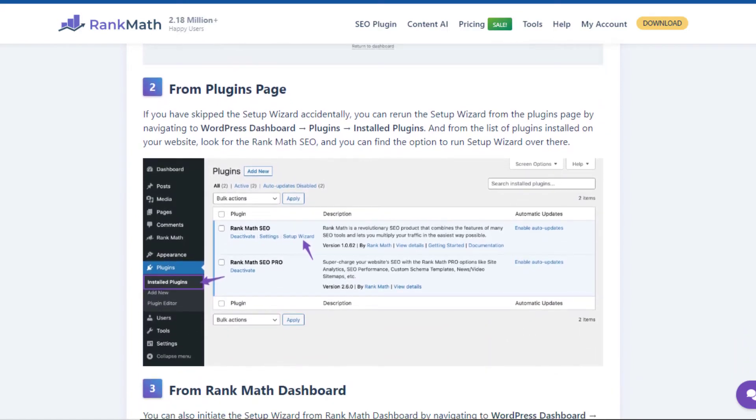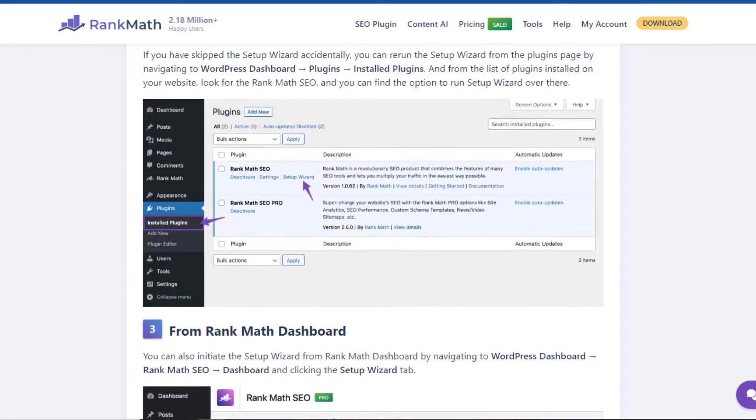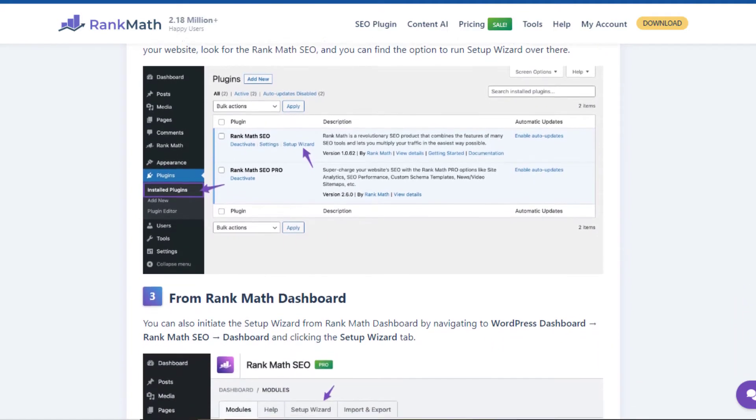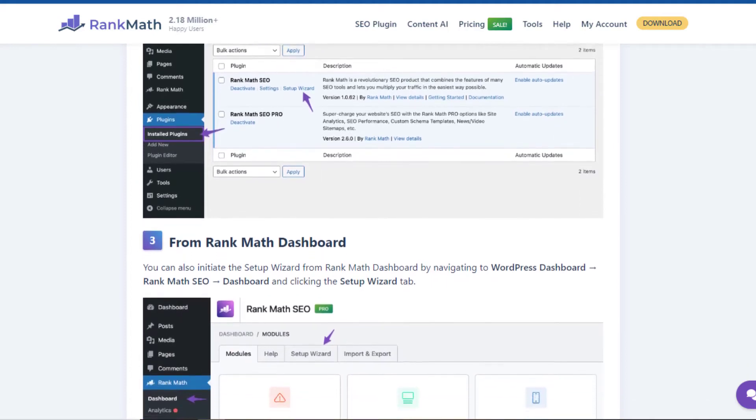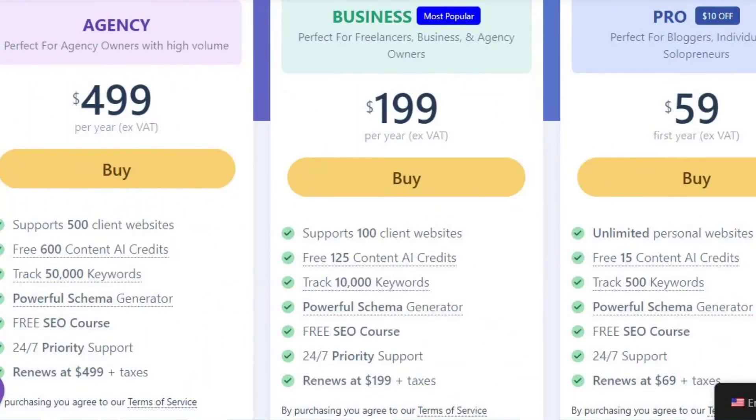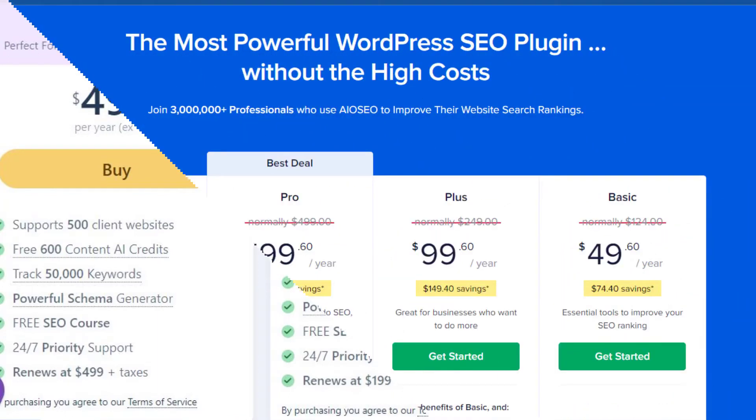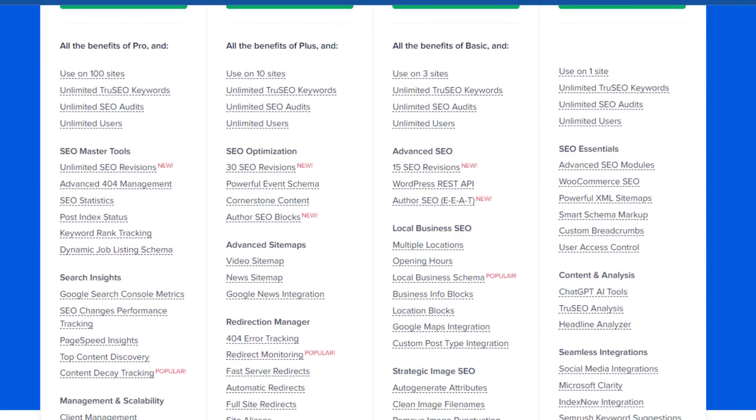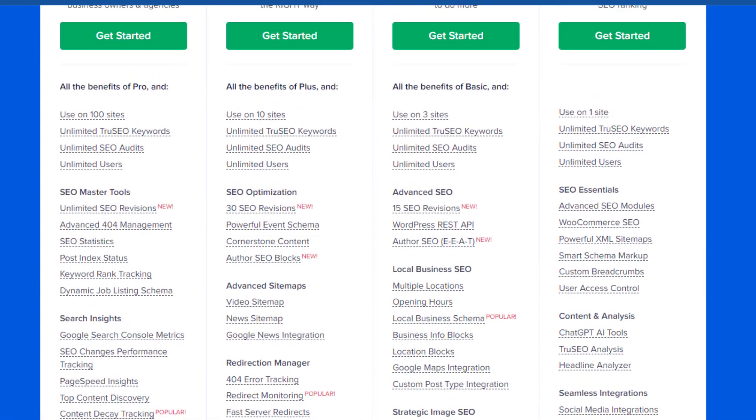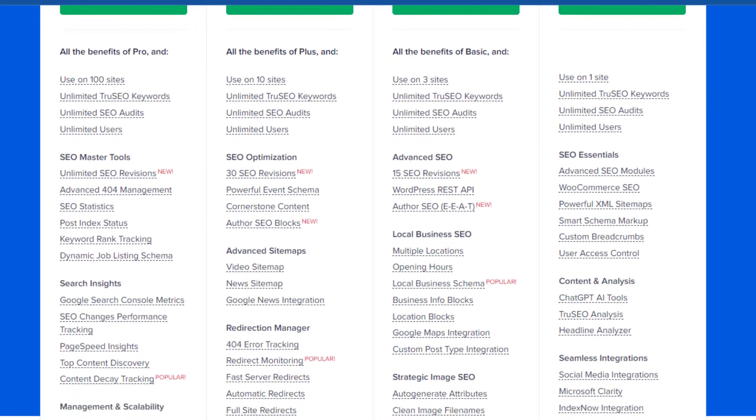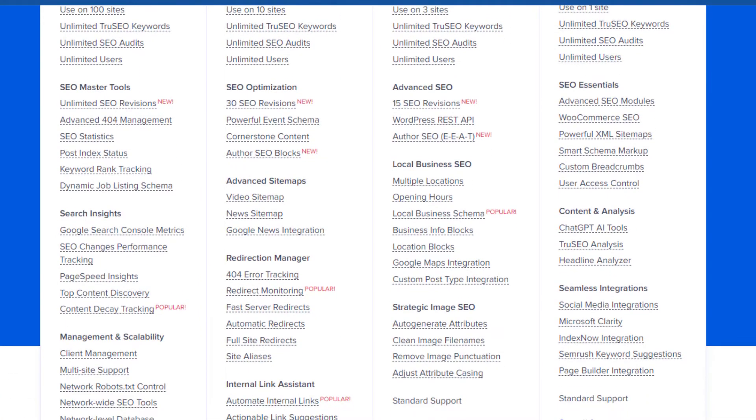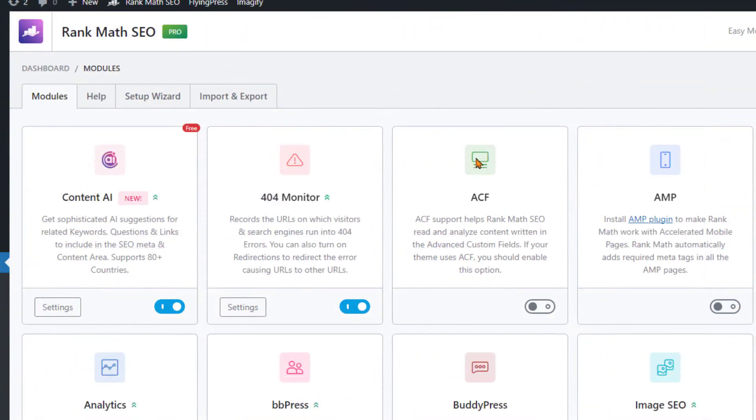Now, let's talk pricing. Both plugins offer free versions, but Rank Math's Pro version offers significantly more bang for your buck. All-in-One SEO Pack's premium version starts at $79 per year, while Rank Math offers a plethora of additional features. It includes advanced Google Analytics integration, keyword rank tracking, and even WooCommerce SEO options for online stores.